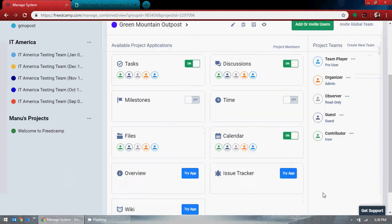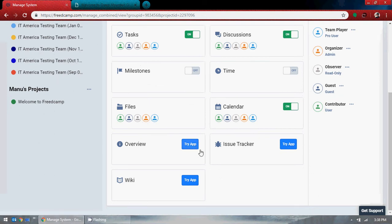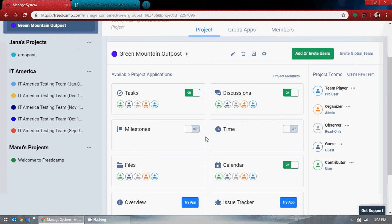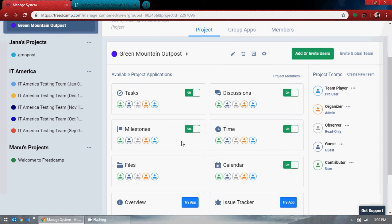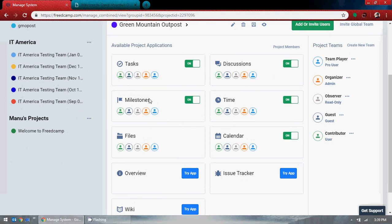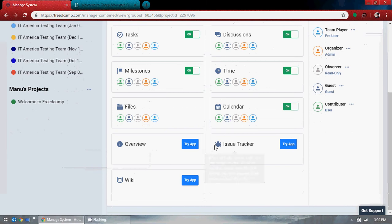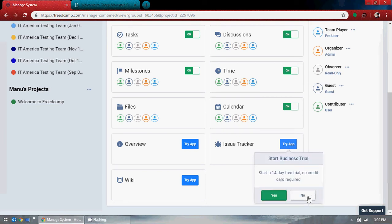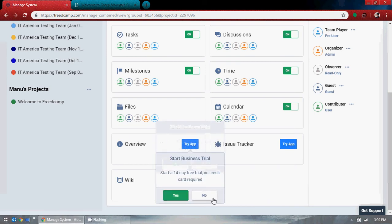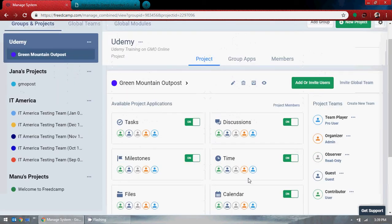Now we have app settings — on and off positions for various modules: project members is on, time is on, milestones you can turn on or off, files — everyone should have access to files. Issue tracker looks like a paid version. We can use this without an issue tracker. You can edit or delete the project and archive it.